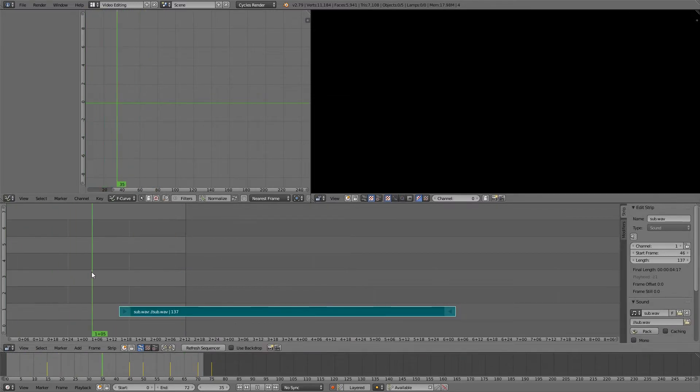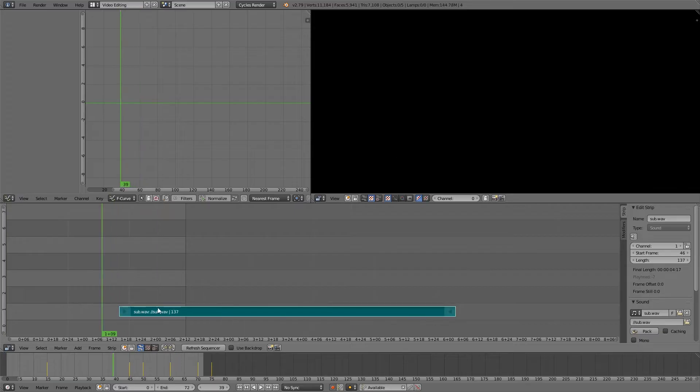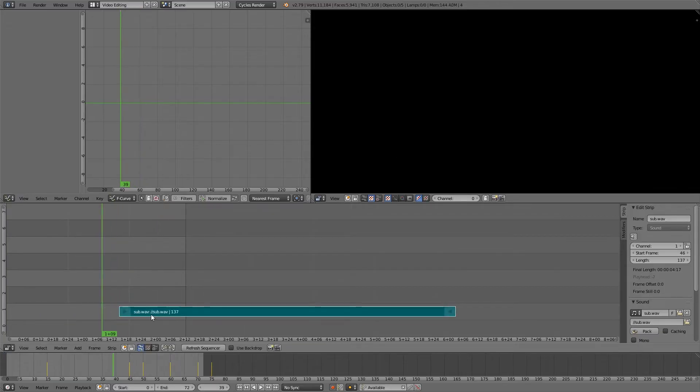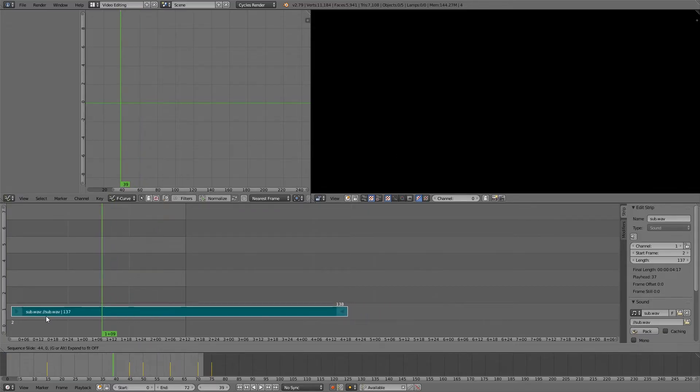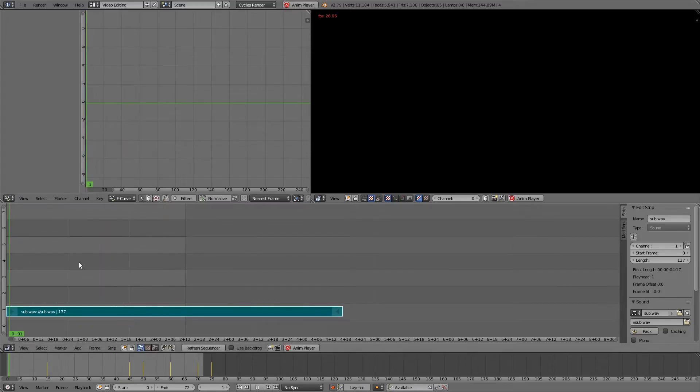So just move it to the left. My animation actually starts at zero, as you can see here. So I'm going to move this. I just right click and drag it to the left until it's at zero. And then left click to confirm. I can just play it back with Alt-A now.